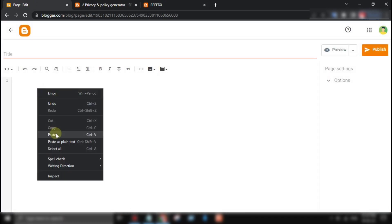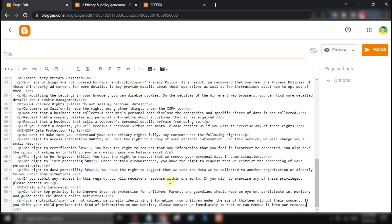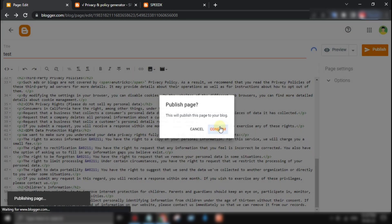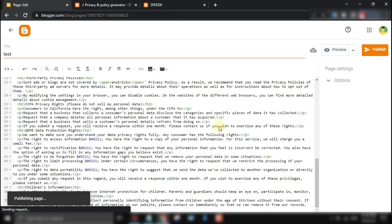There are a few benefits of using this privacy policy generator tool. It's quick and easy to use, which can save you a lot of time and effort.